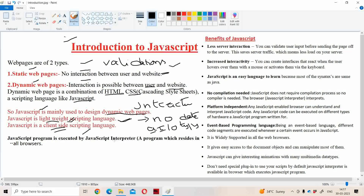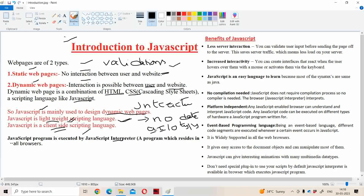JavaScript program is executed by the JavaScript interpreter. What is a JavaScript interpreter? It is a program which resides in all browsers. That interpreter resides in all browsers — it may be Google Chrome, Mozilla Firefox, Internet Explorer, or Netscape Navigator. In all browsers, this interpreter will be available.